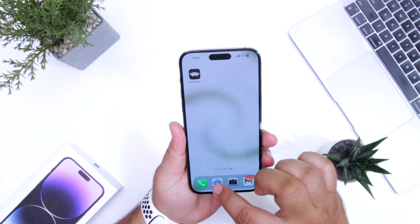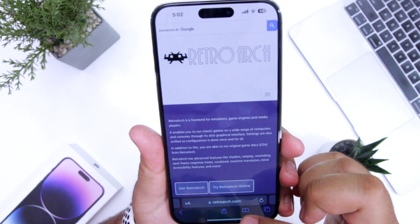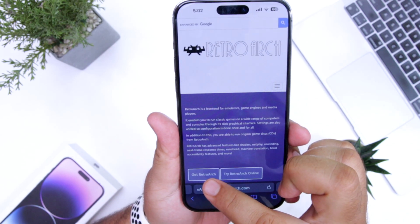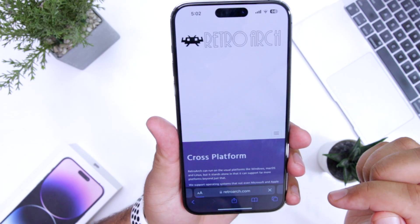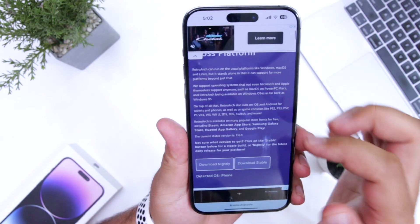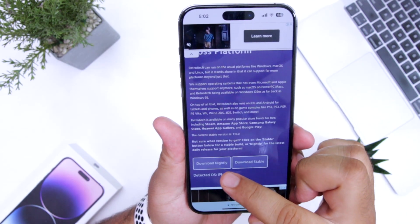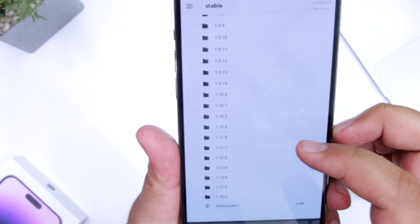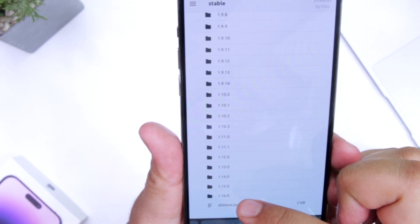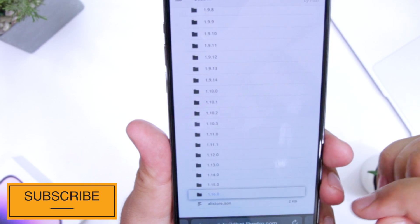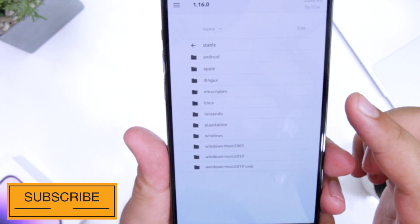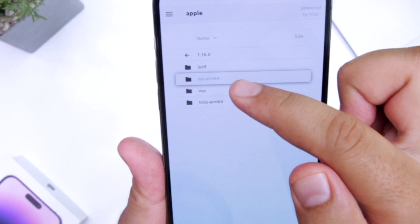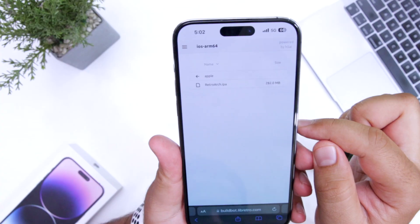The first step is to click the link given in the description of the video — it will take you to retroarch.com. Once you are on this page, click on 'Get RetroArch', then scroll down. You can see two options: Download Nightly and Download Stable. Select 'Download Stable'. Scroll down and you can see the latest version is 1.16.0. Tap on this and select your device as Apple, then select iOS ARM64.